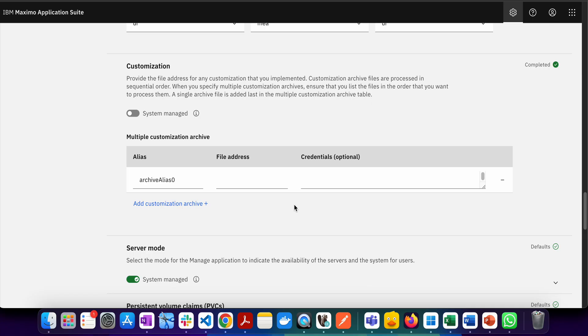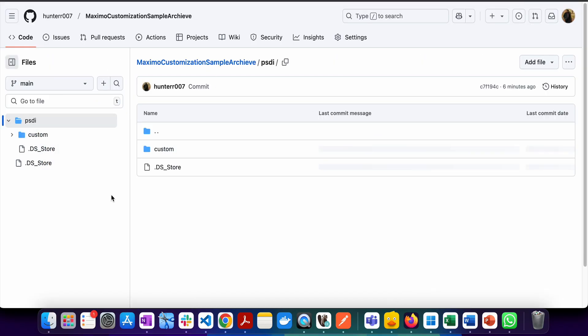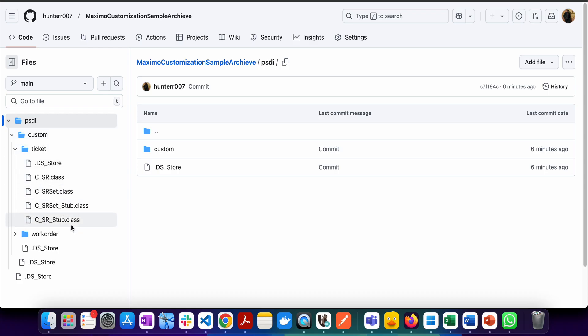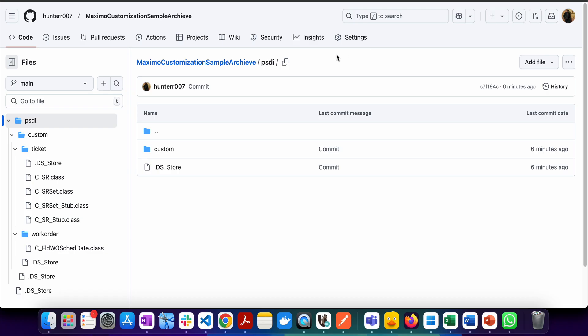One very common source you can use is GitHub. I'll show you how we can do this in GitHub. Here I have one repository, and in this repository I've created an archive. You can see I have some custom files, some MBO files for ticket, and some custom field class files for work order. We want these particular files to be applied, so we'll upload them in GitHub.